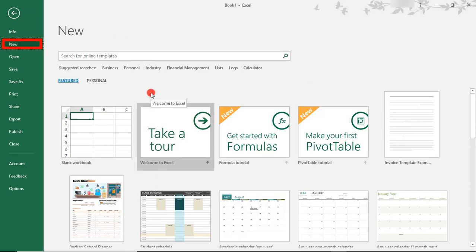Now, please note that you can't use Ctrl N to access the templates this easily. Using Ctrl N will just give you a blank workbook. It's not going to bring up these options.